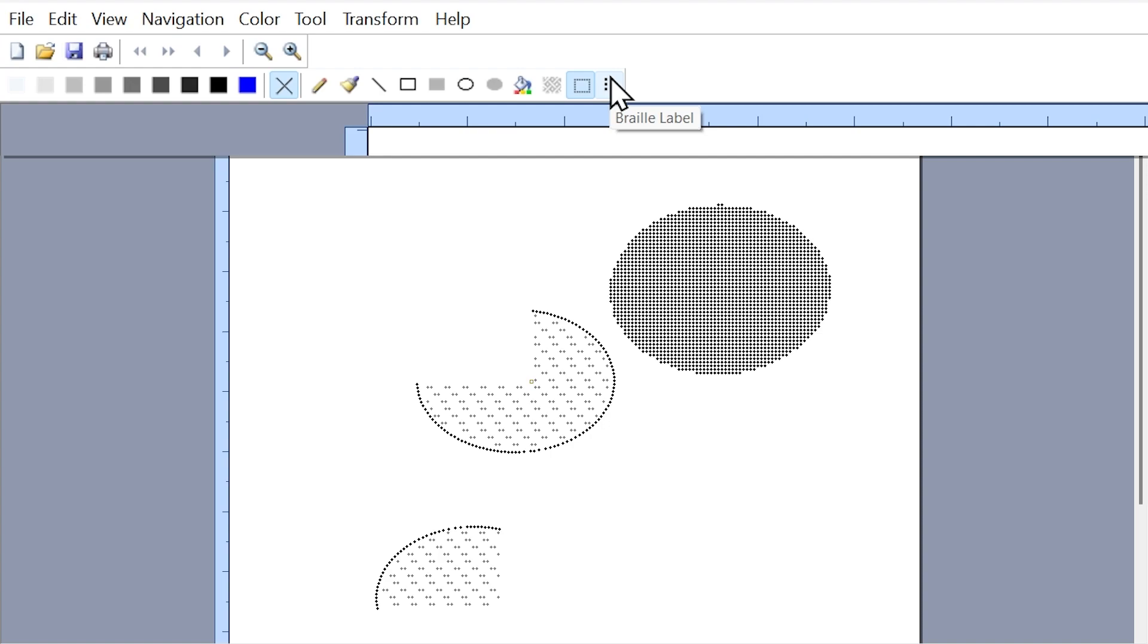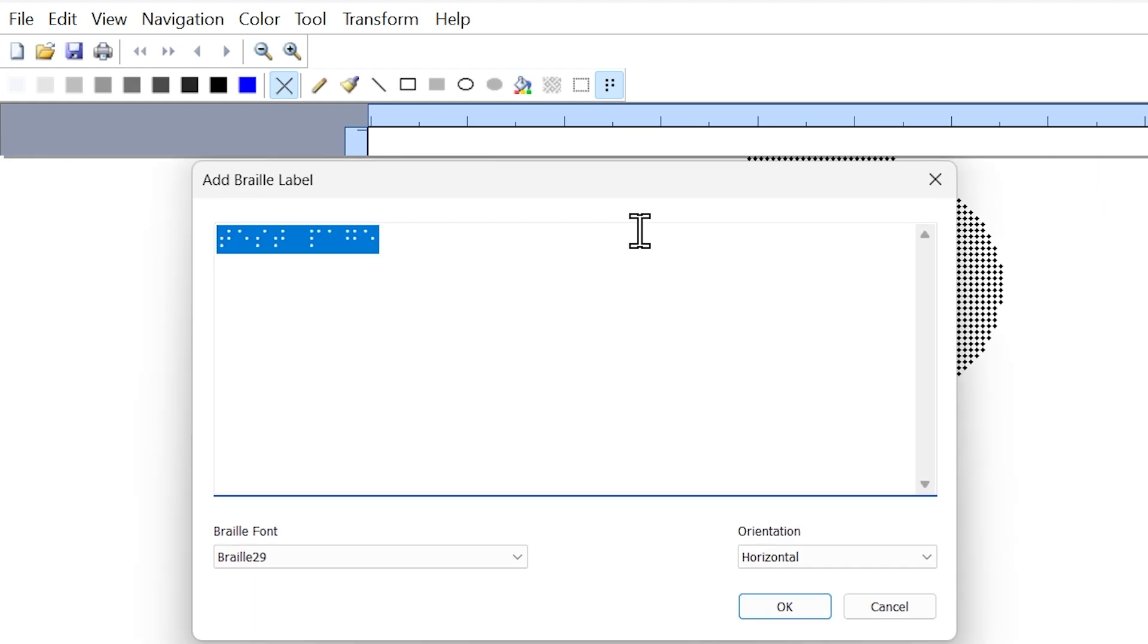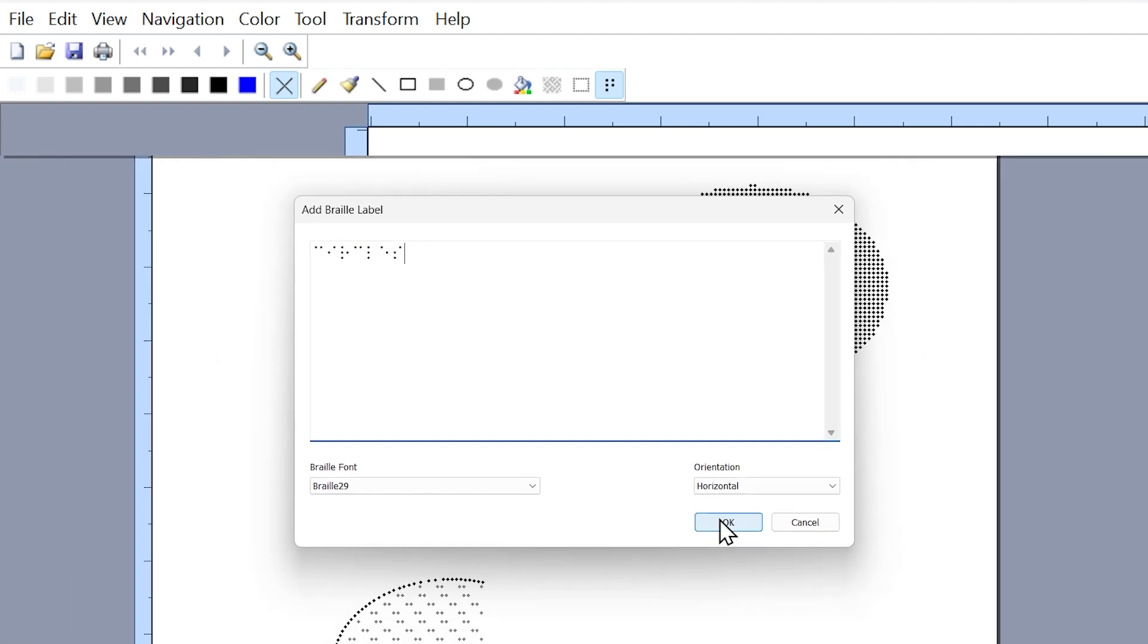The final tool within the toolbar is your Braille label tool. That's pretty simple. I'll select the tool, bring my cursor down to my canvas, left click, and then it will allow me to add a Braille label. I can just type it out on my keyboard and select okay.